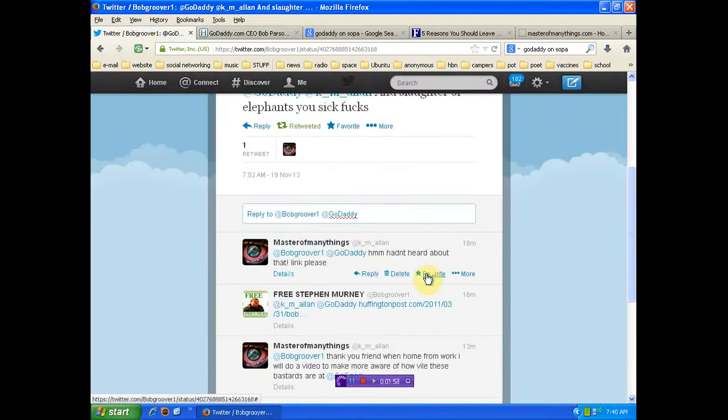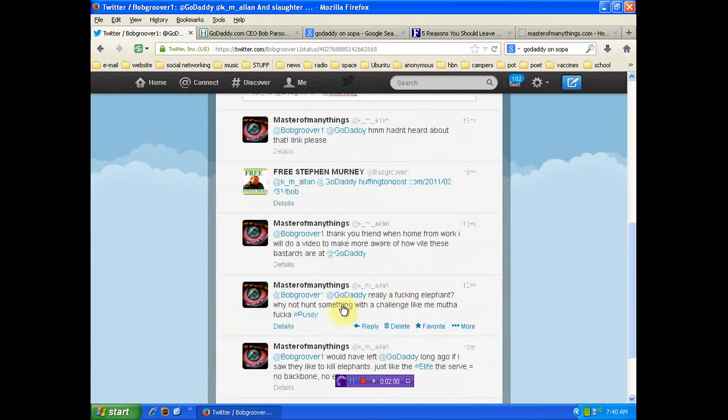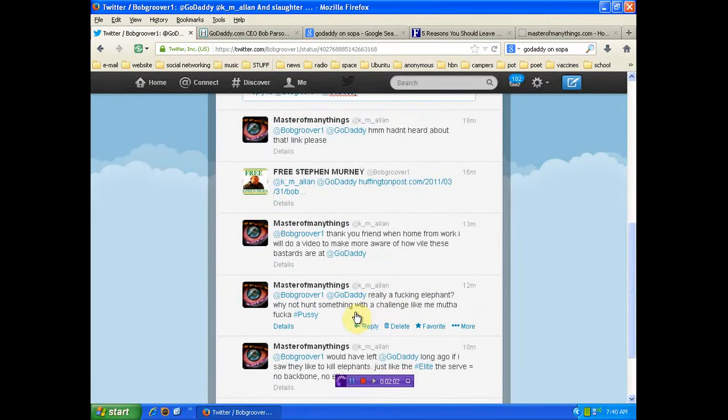I'm going to show you what I put back to them. Really? A fucking elephant? Why not hunt something with a challenge like me, motherfucker? This is disgusting. You fucking assholes.